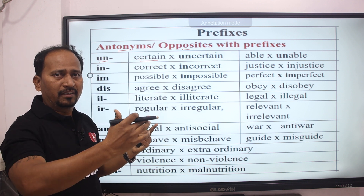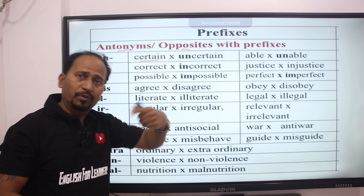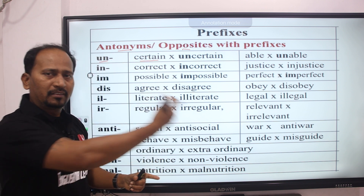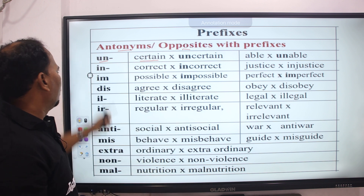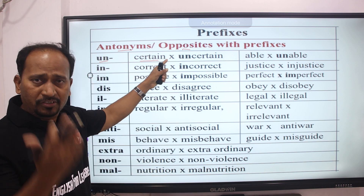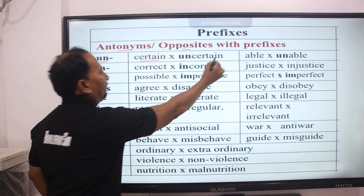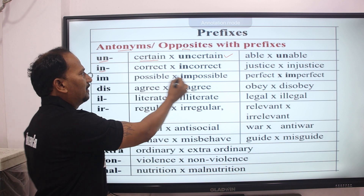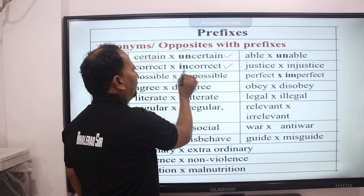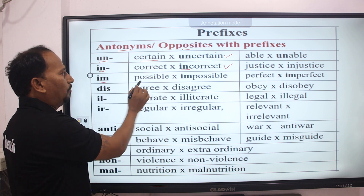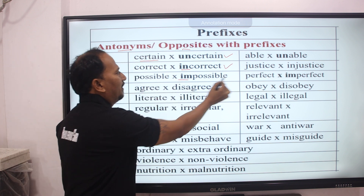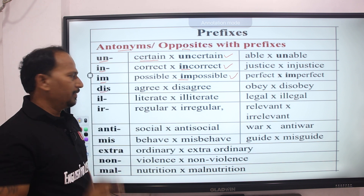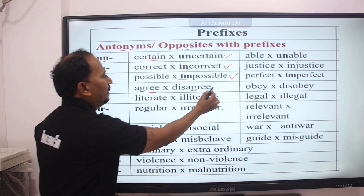UN — certain → uncertain. Next, IN — correct → incorrect. Next, IM — possible → impossible. DIS — agree → disagree.